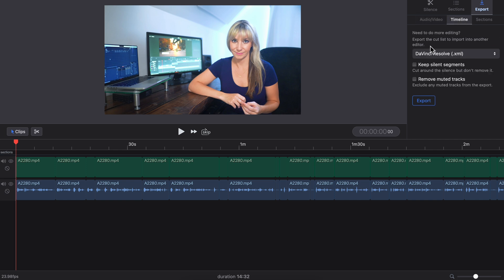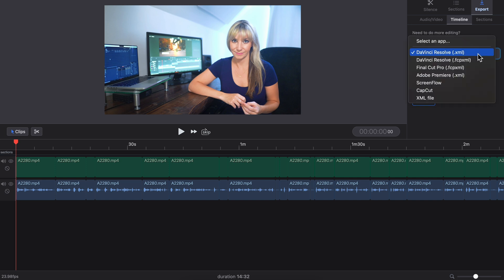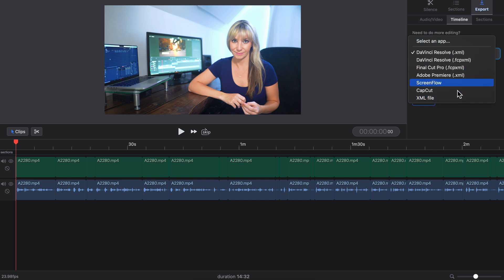Let's click on timeline and click this drop down menu to choose our editor. We have Final Cut, Adobe Premiere, ScreenFlow, CapCut, quite a few options. We'll use davinciresolve.xml.